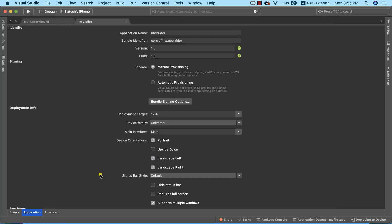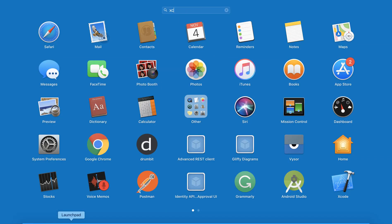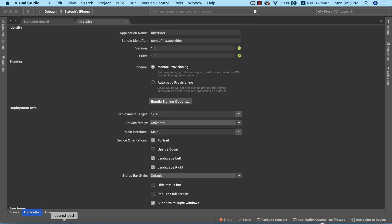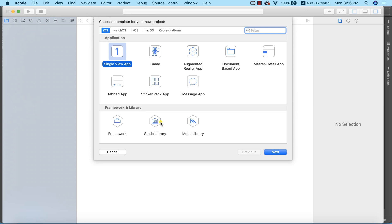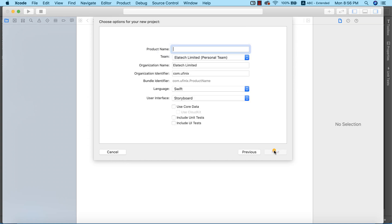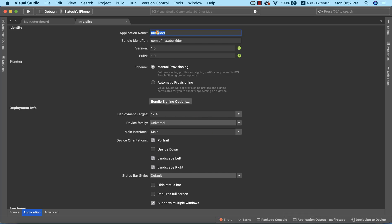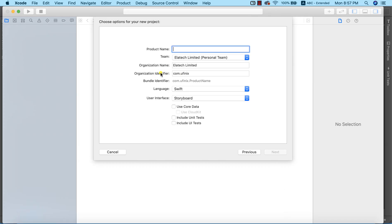We need to launch Xcode, which is installed on my computer, because that's where we are going to generate the provisioning profile. I need to create a brand new project and name it the same name we gave our project in Visual Studio for Mac. I'm going to create a single view application and give it the same name — Uber Rider — copying it from Visual Studio. My organization identifier is the same as what I have in Visual Studio.